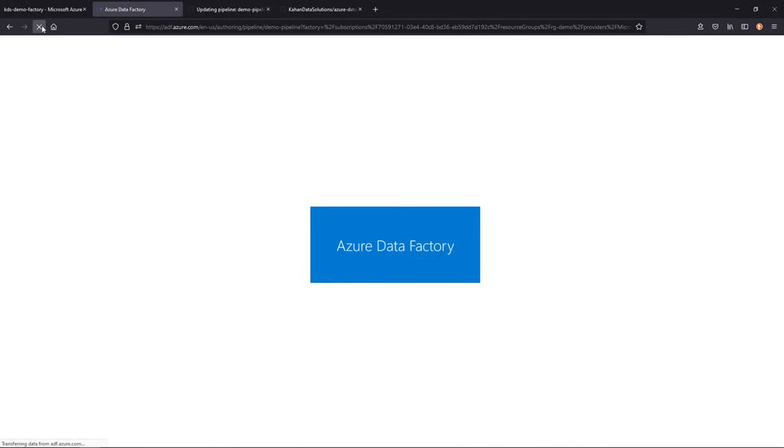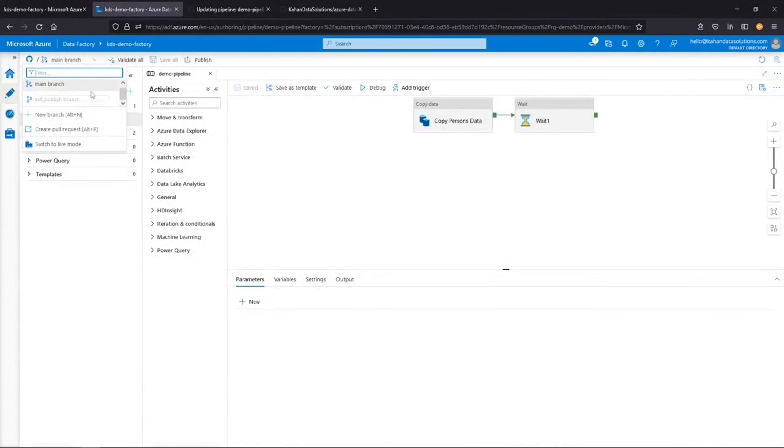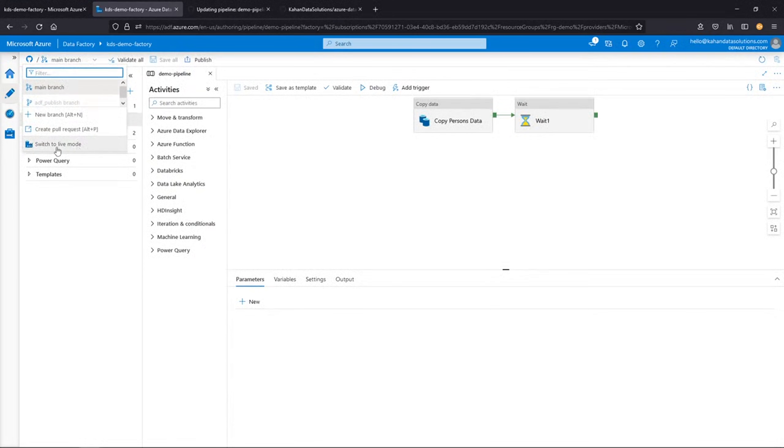We can delete the branch here. And if we refresh this real quick, now that branch is gone. So we're back to square one. Another option here, which is switch to live mode.